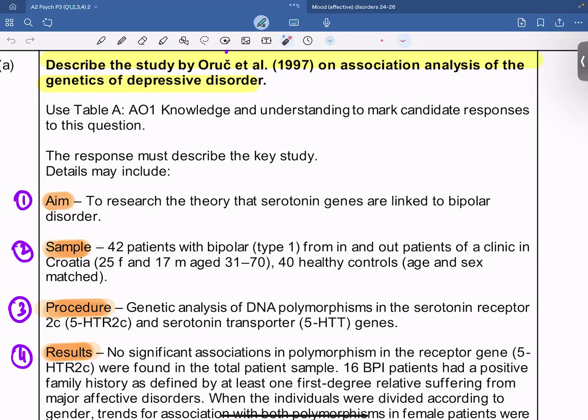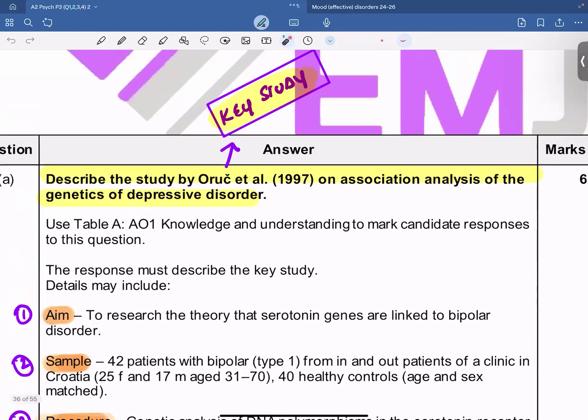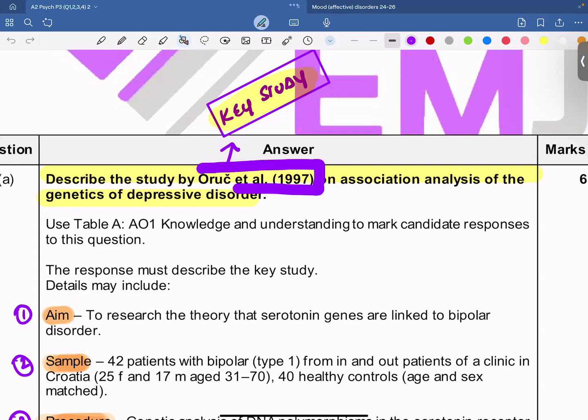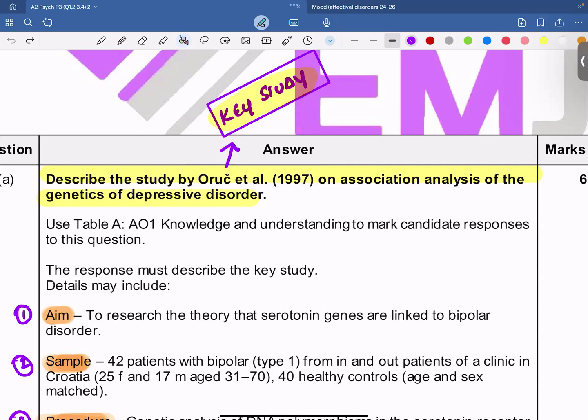Now before we begin, remember I've been using the word 'key study' for this particular study. After the syllabus changed in 2024, these key studies have been of immense importance and significance. For the five different key studies that you have in each unit — a key study for schizophrenia, a key study for mood disorders, a key study for impulse control disorders, a key study for anxiety disorders, and the key study for obsessive compulsive disorder — there are a couple of things I'd want everyone to keep in mind.